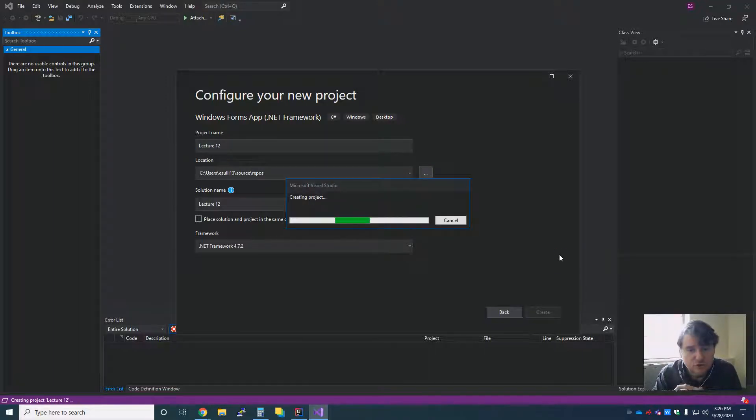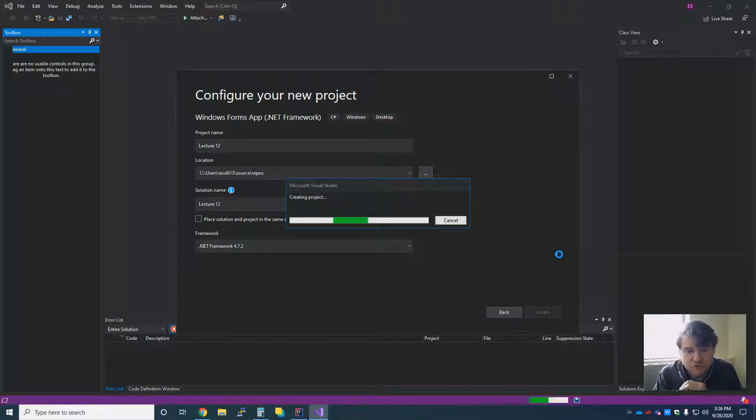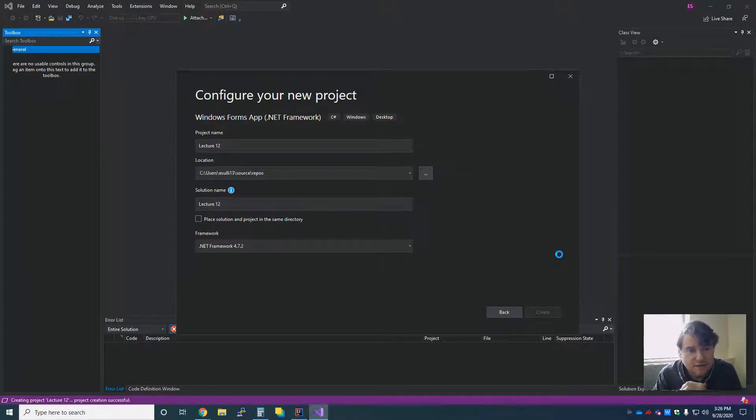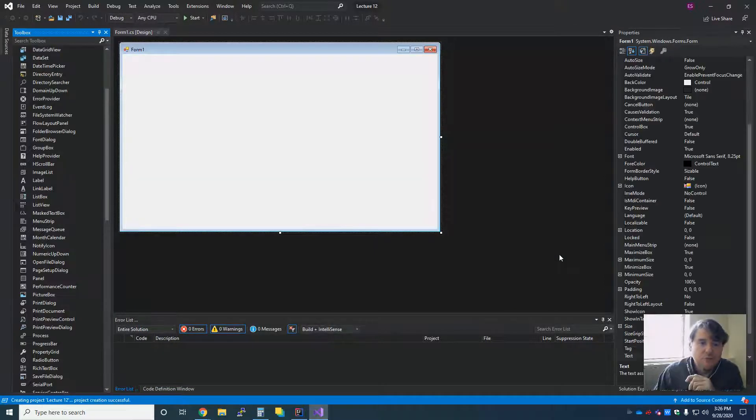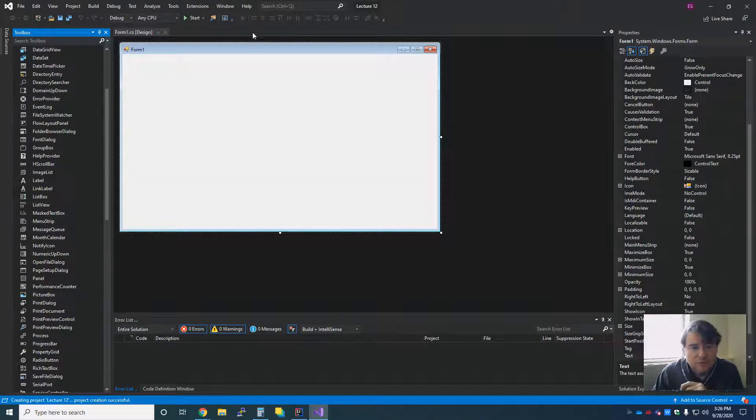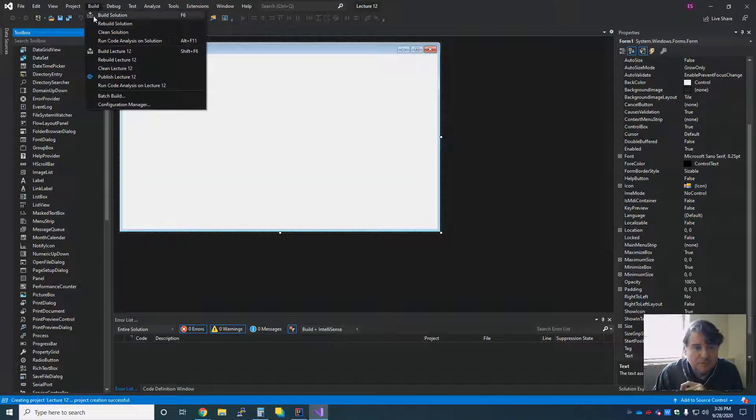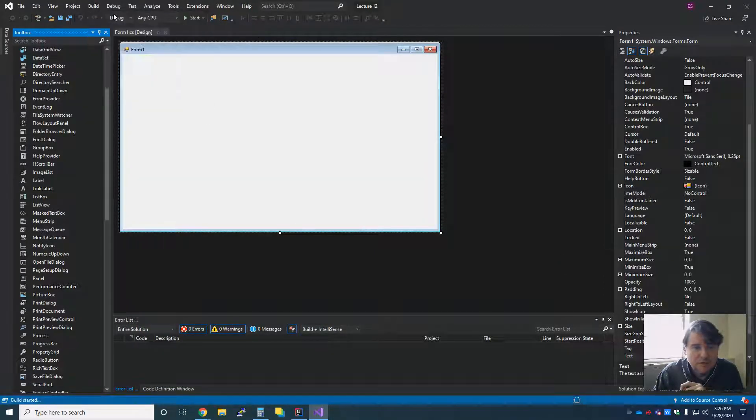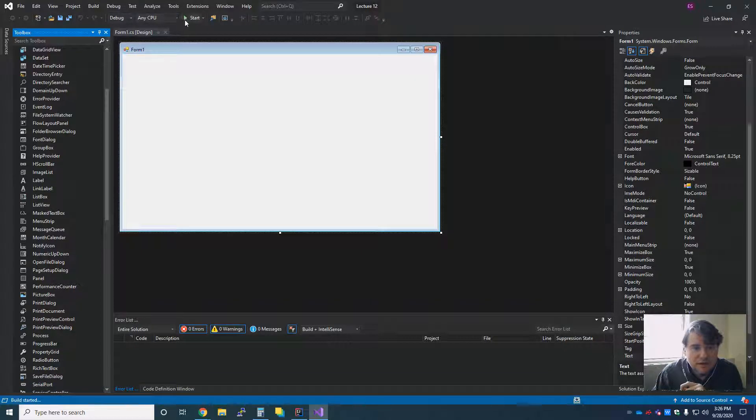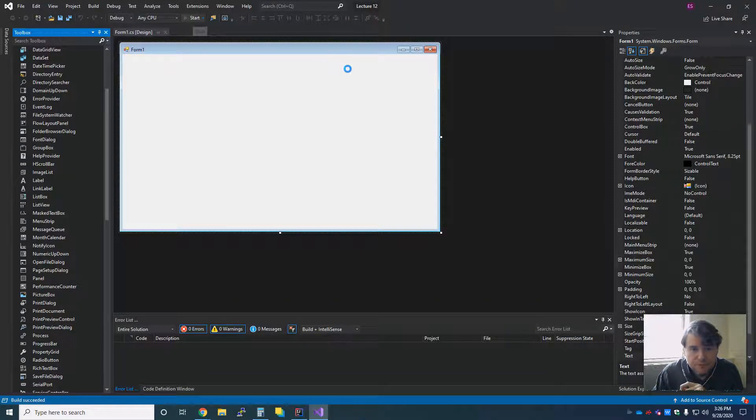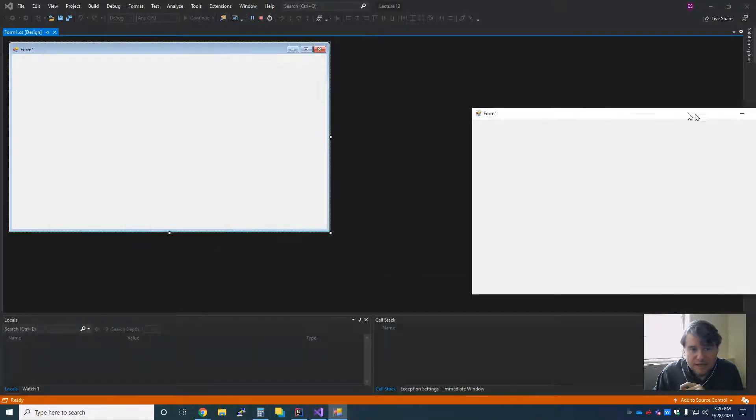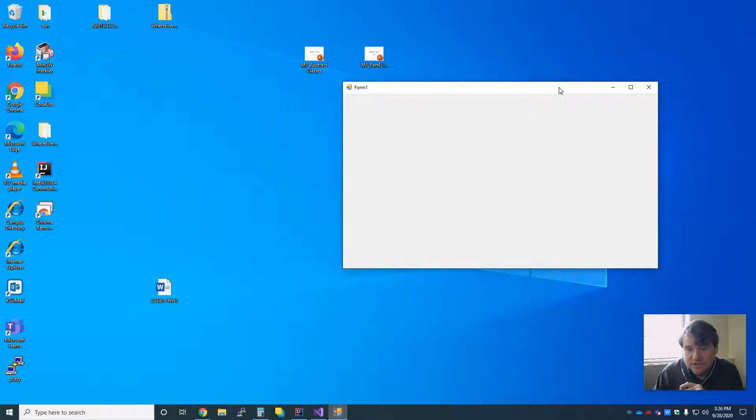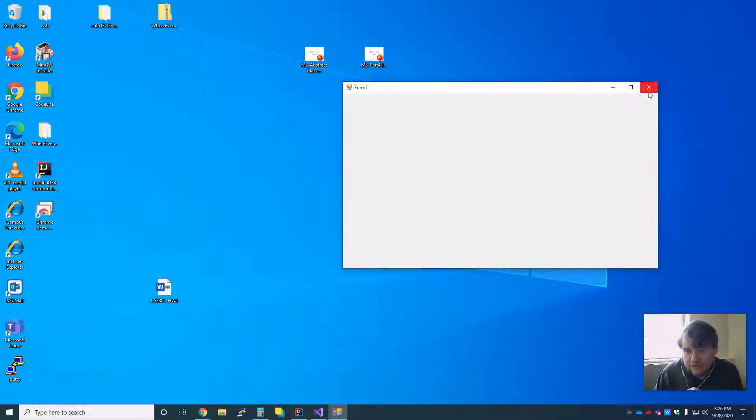Over in C Sharp, once it is through doing its thing, you are going to end up with a little form that looks like that. And if I hit build, and then I hit run, I'm going to get a window that should say Form 1 like that, and have nothing else in it.